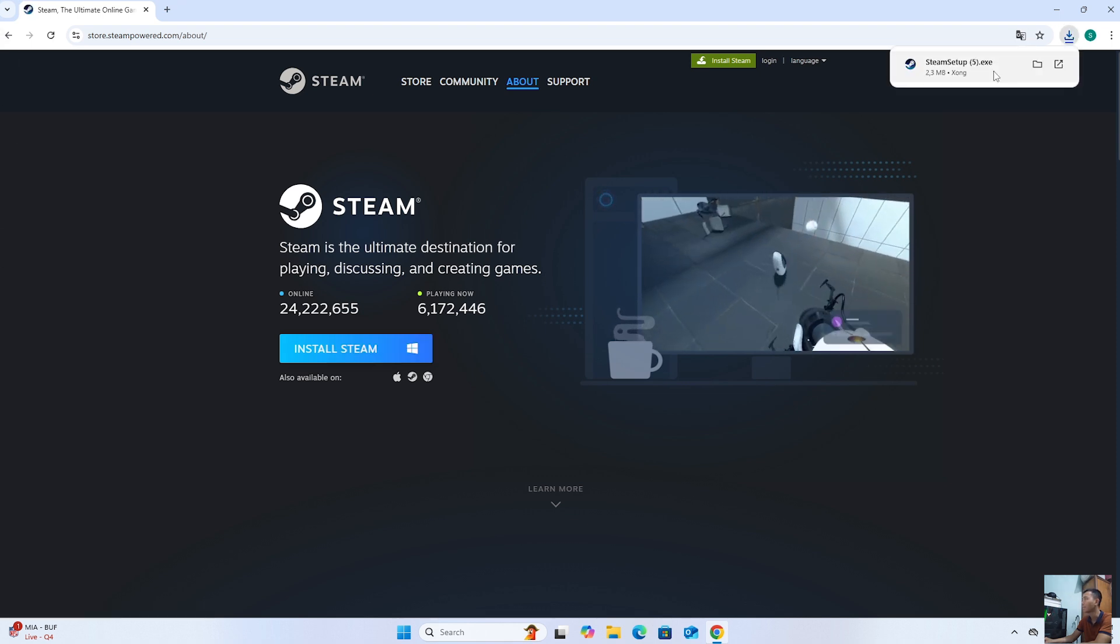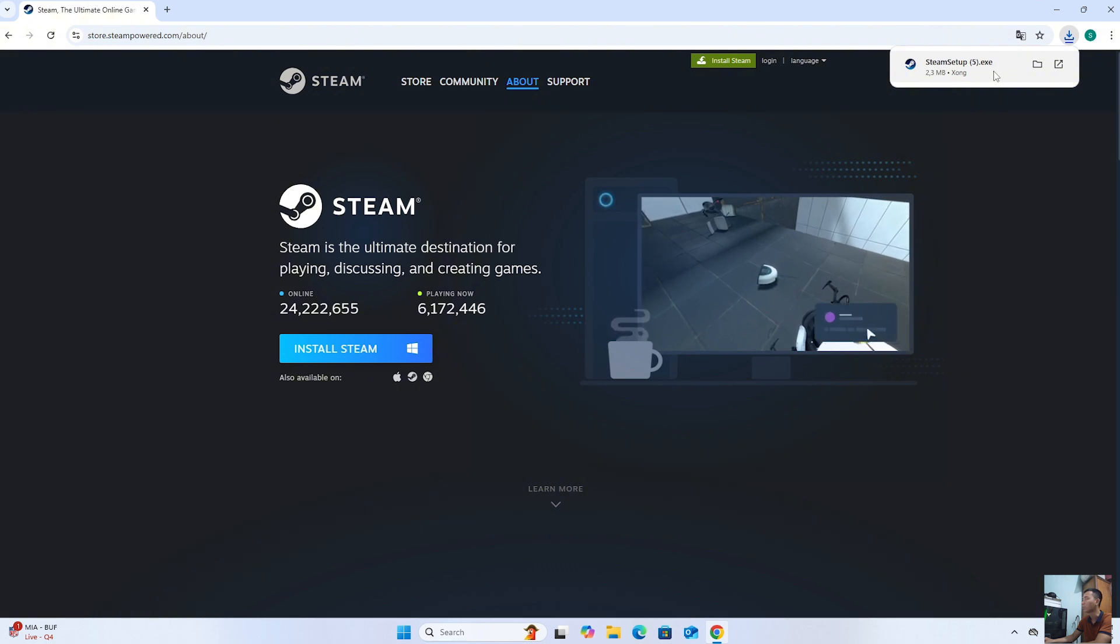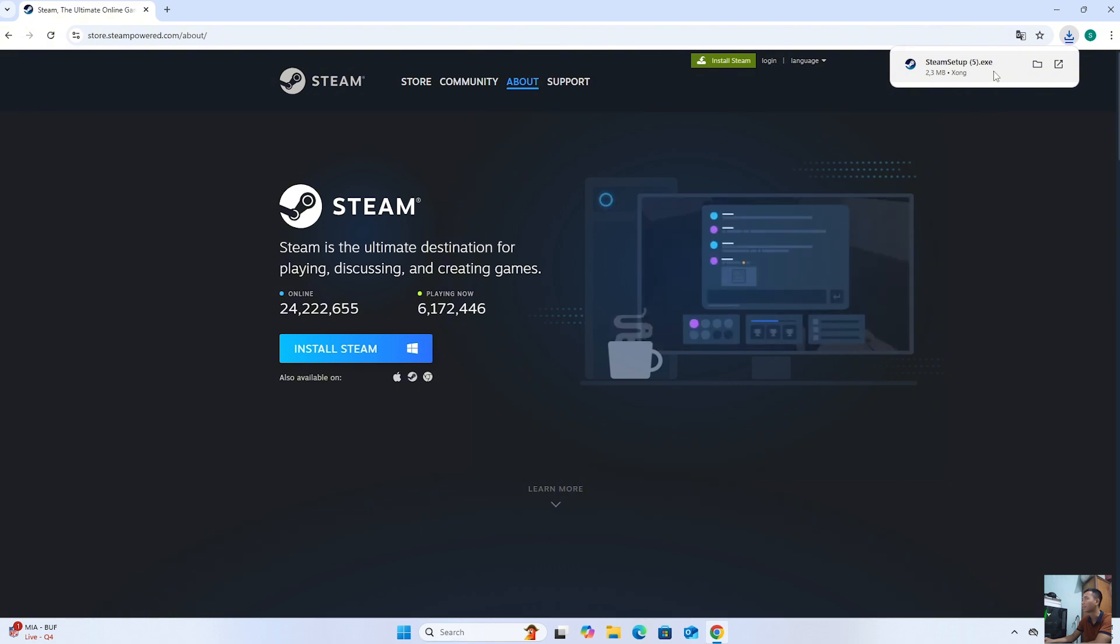After downloading the Steam setup file, everyone left-clicks on it to start the installation.